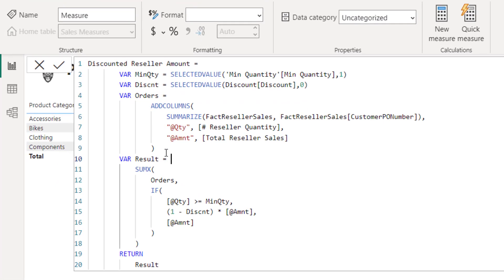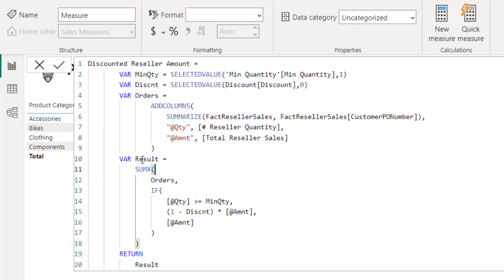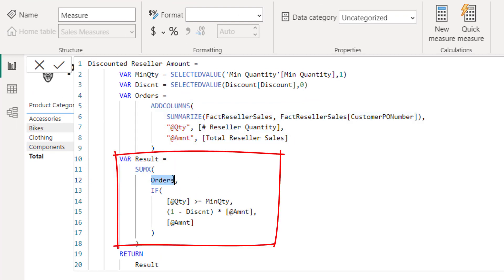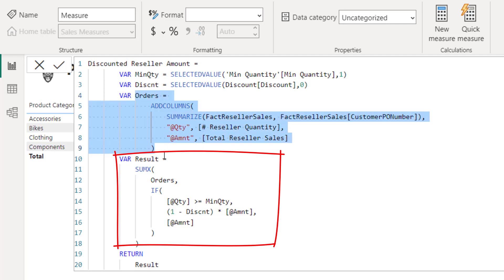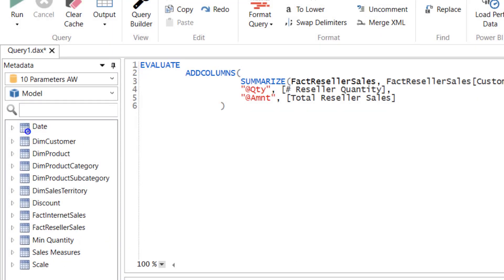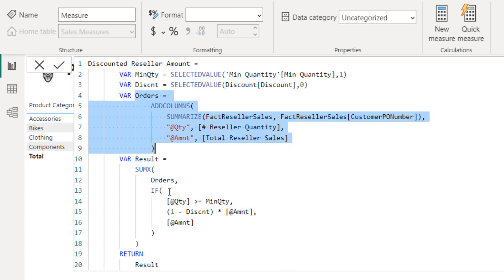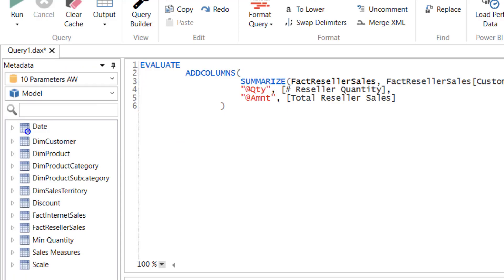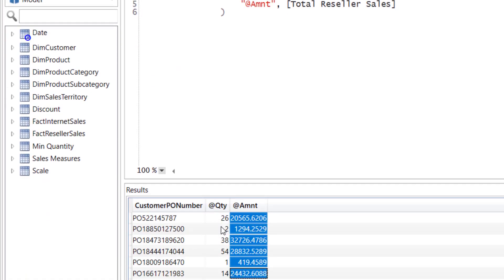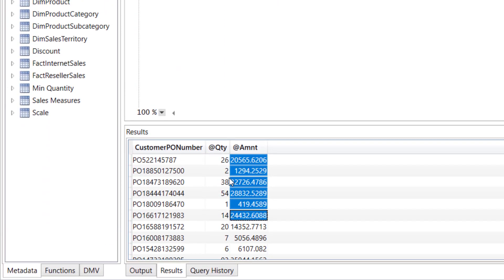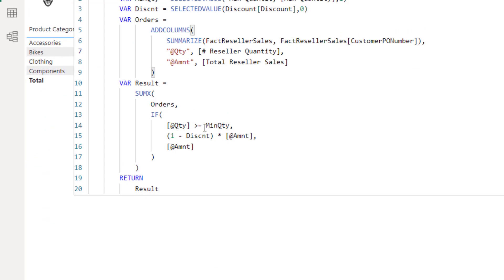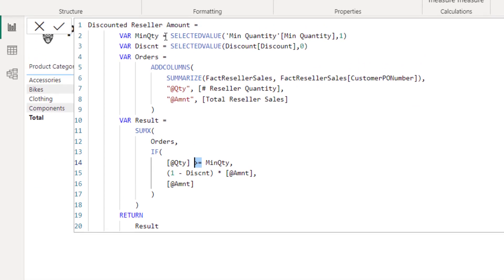So this is what we did in this variable. Now on the result, we say SUMX of this orders table, and we say if the quantity is greater than or equal to the selected parameter quantity, then one minus the selected discount.